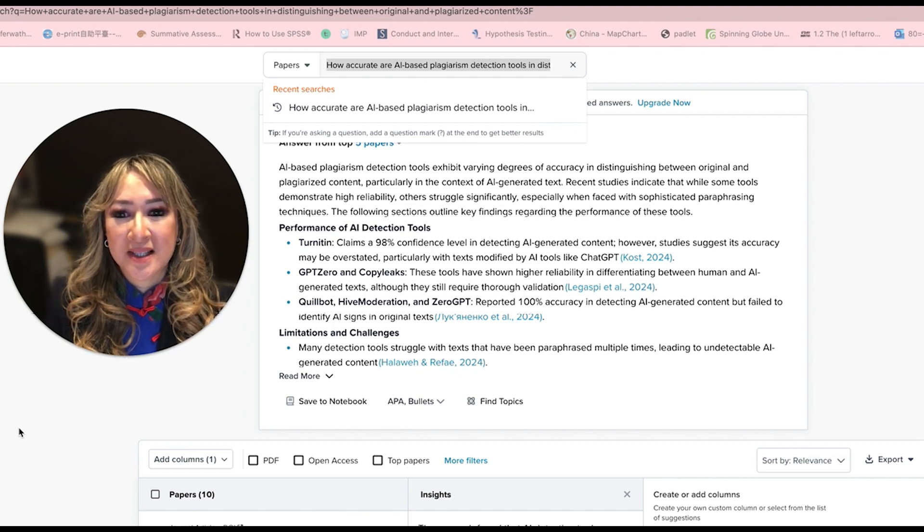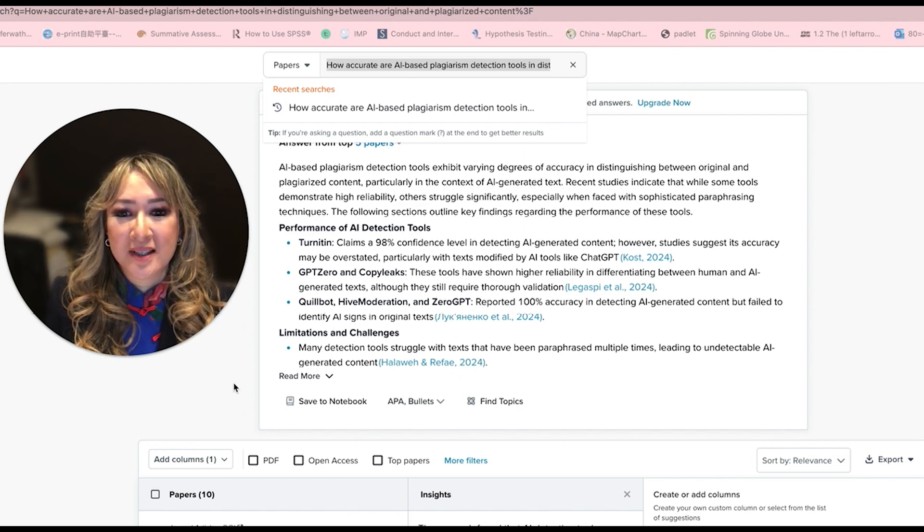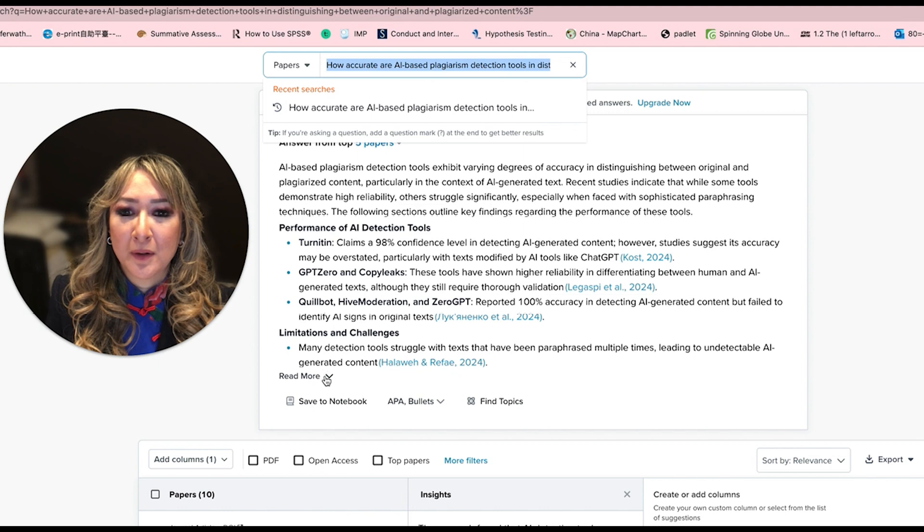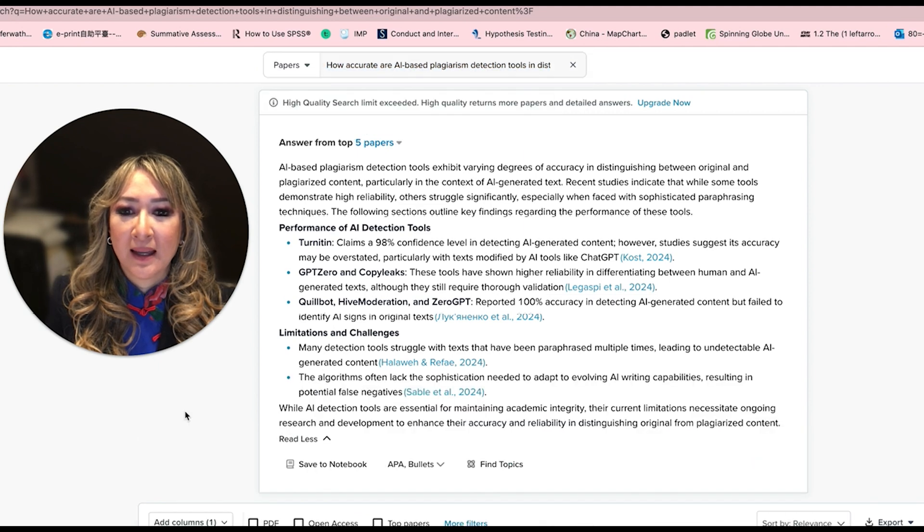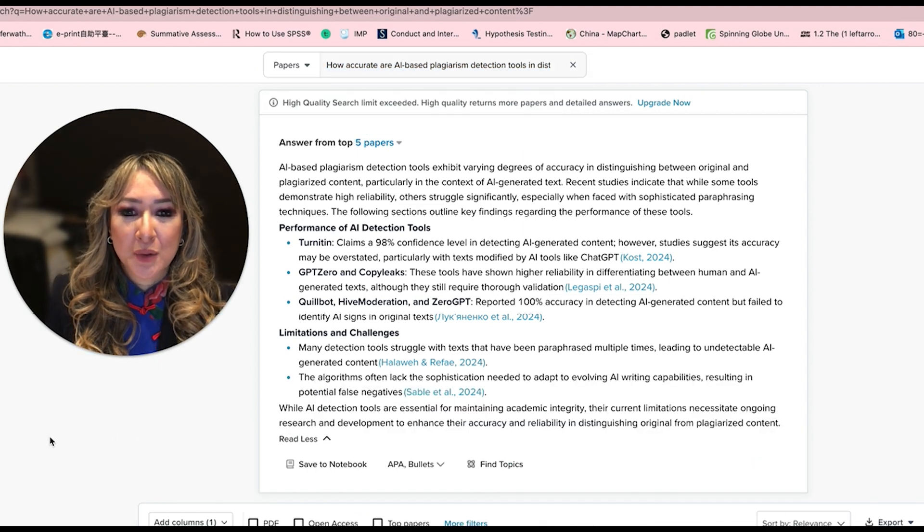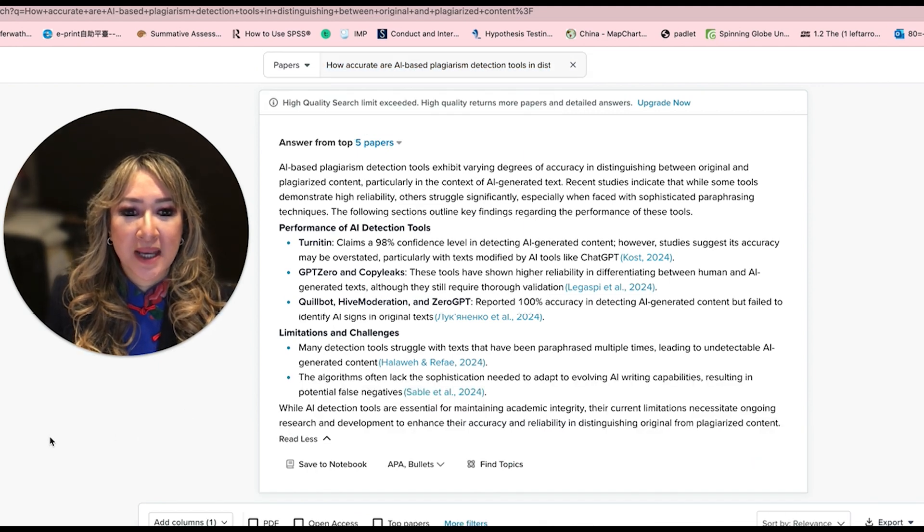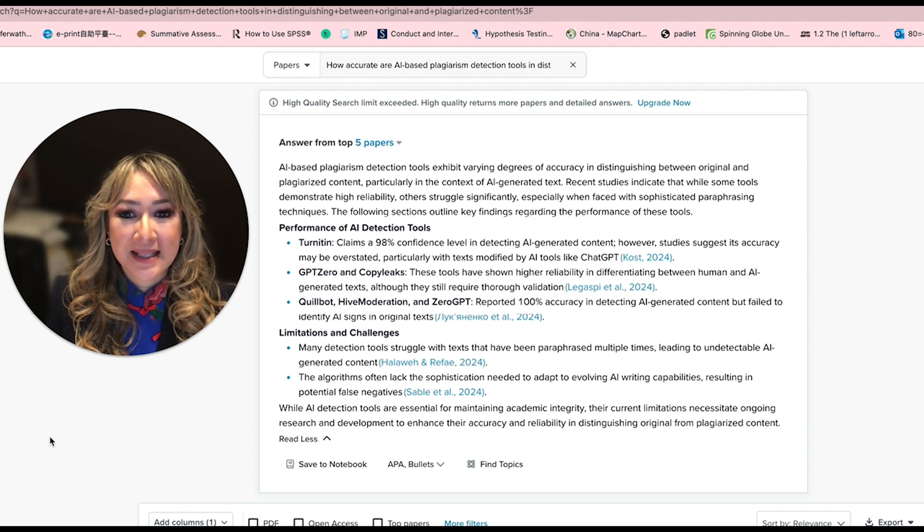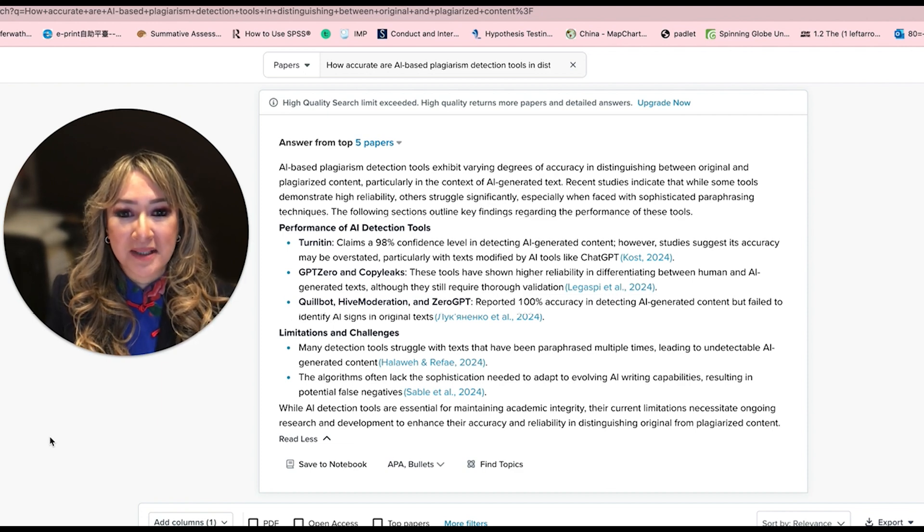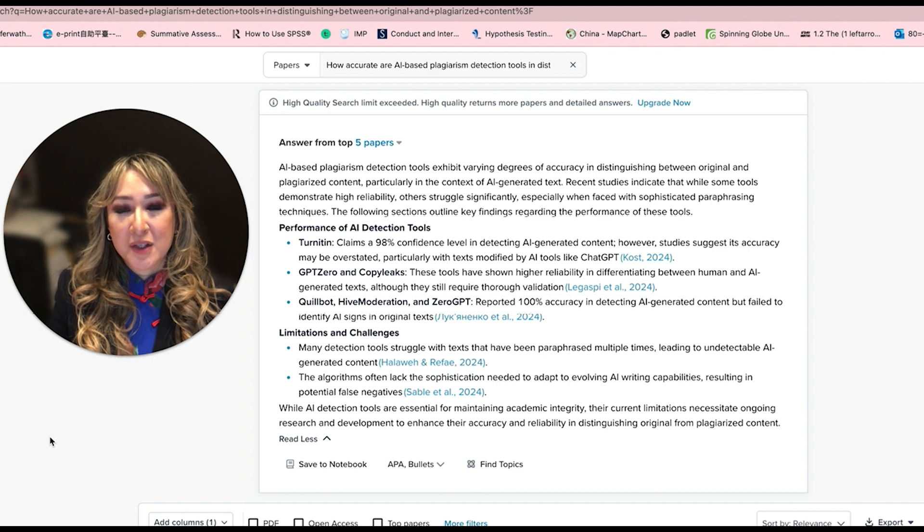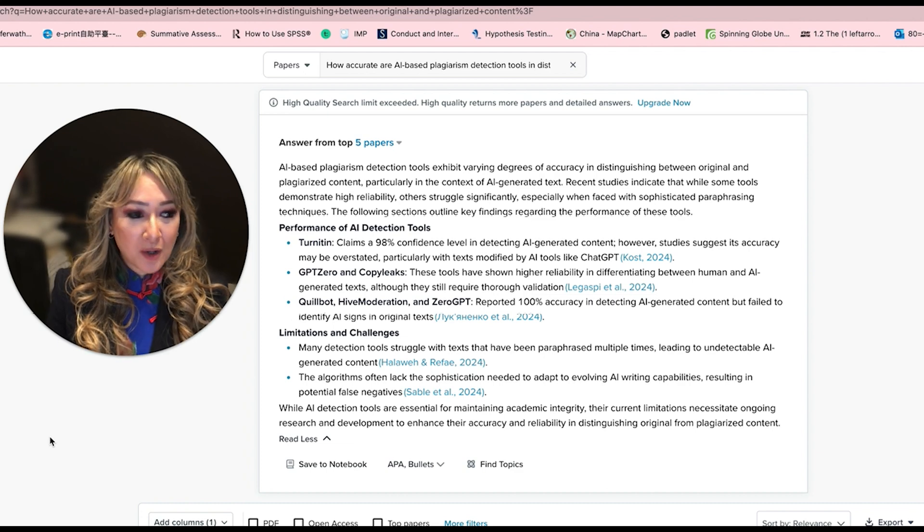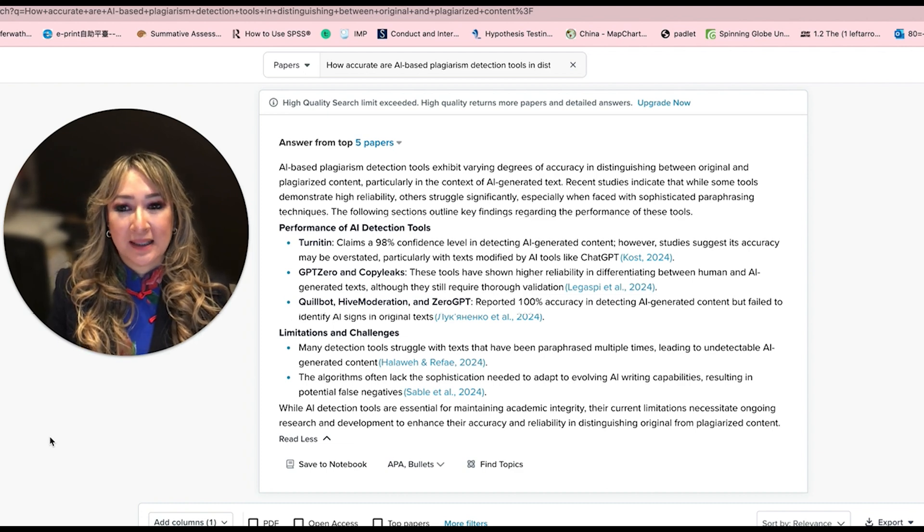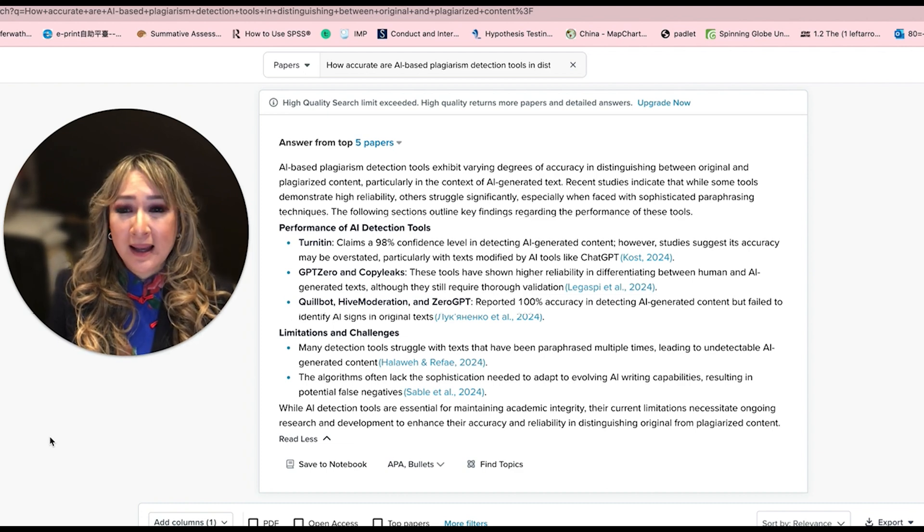Limitations and challenges: Many detection tools struggle with texts that have been paraphrased multiple times, leading to undetectable AI generated content. It's very rare that a student would just copy and paste their particular output.